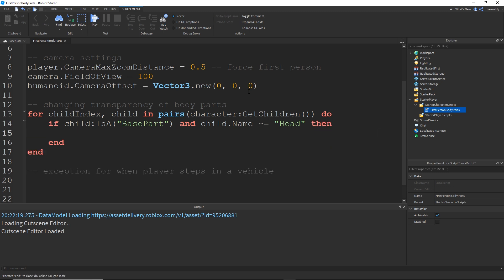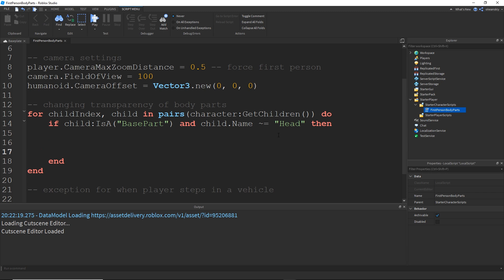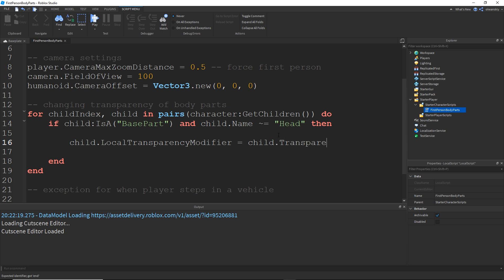And I'm going to say if that child is a base part with the exception of if the child's name is equal to head, well, not equal to head. So I'm going to run this code for every single child inside of the character that is a base part and isn't named head because I actually want the head to stay invisible because it looks a little weird if you can see your own head.